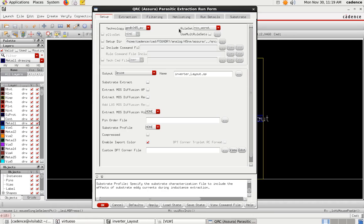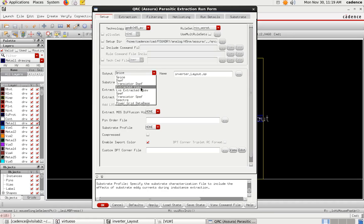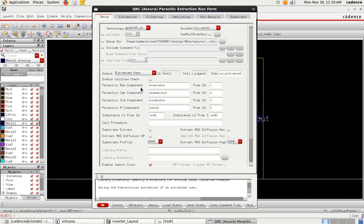In the SPICE output section, select 'Extracted View'. In the extracted view settings, the 'Enable Cell View Check' option is initially enabled — you must deselect and disable it.